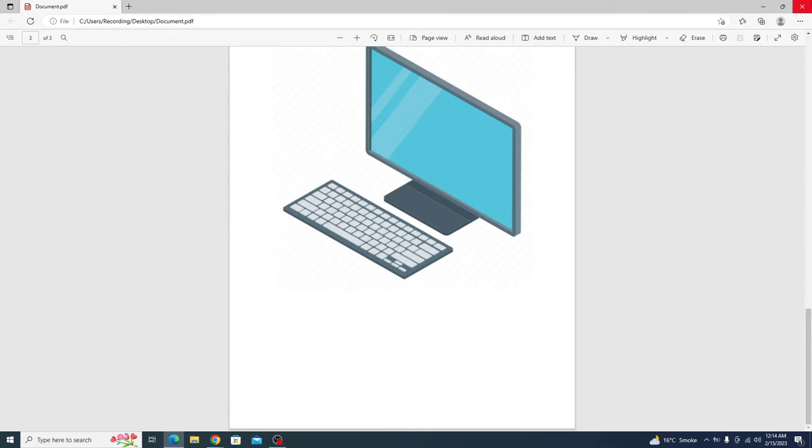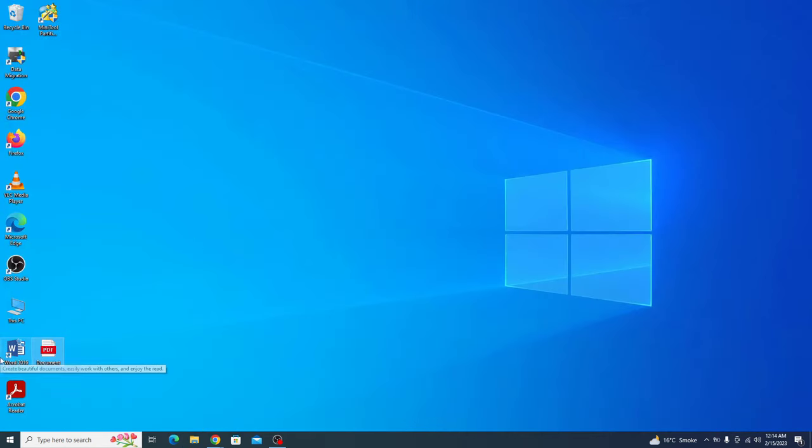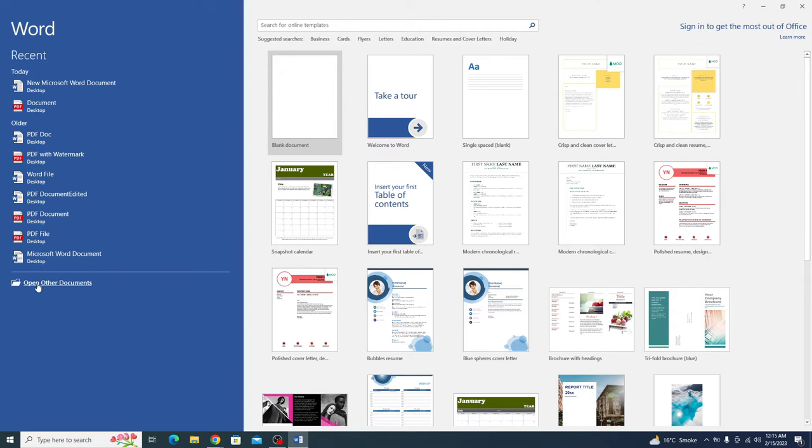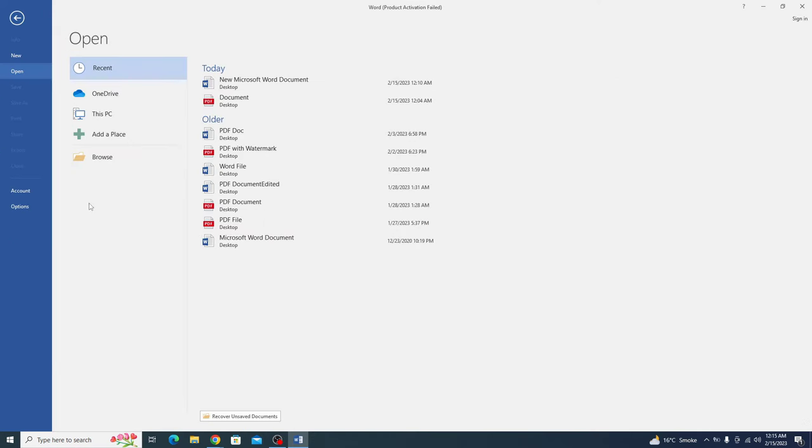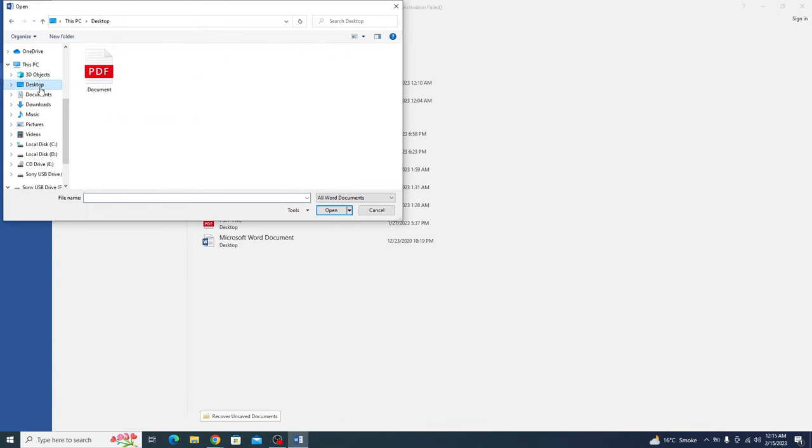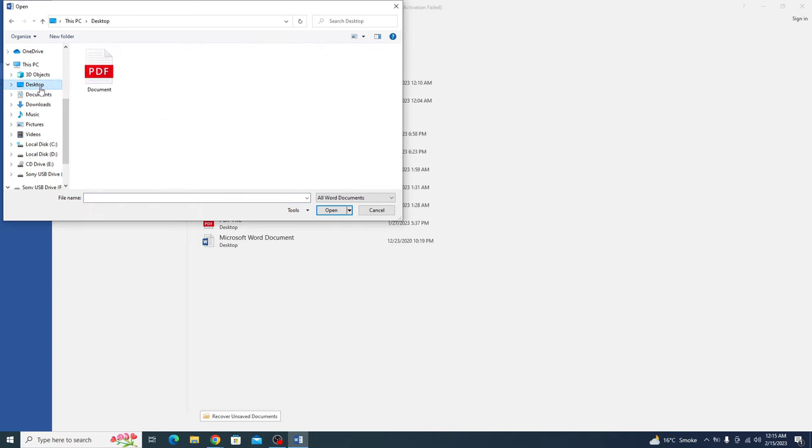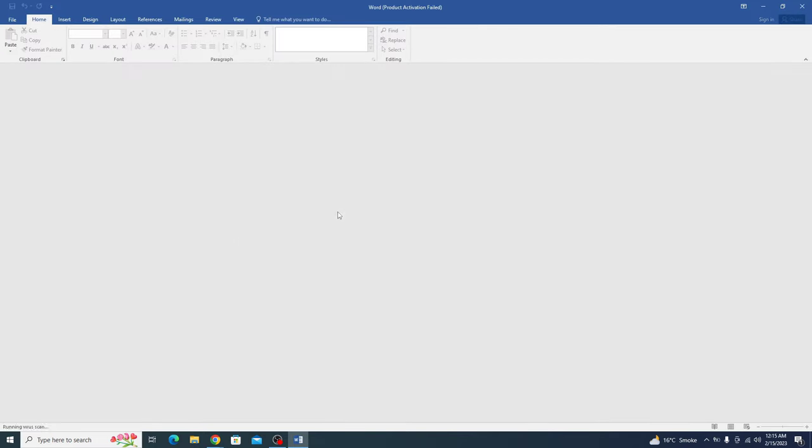To edit PDF file in laptop, open Microsoft Word. Now click on open document and you have to click on browse. Select the location where your PDF file is located. It's on desktop. So this is our PDF file. Click open it.